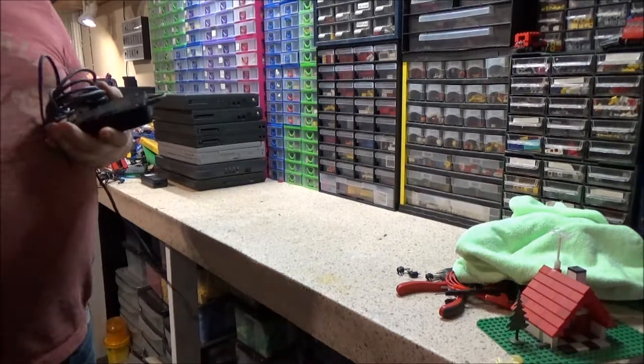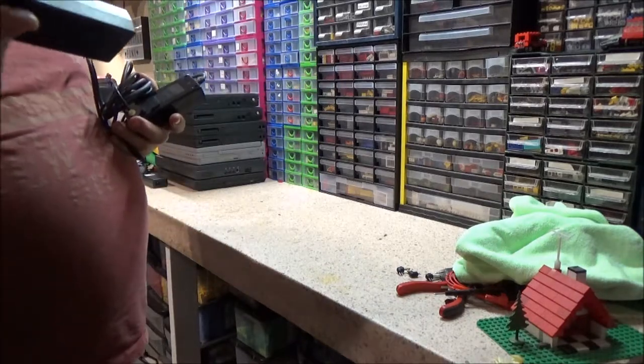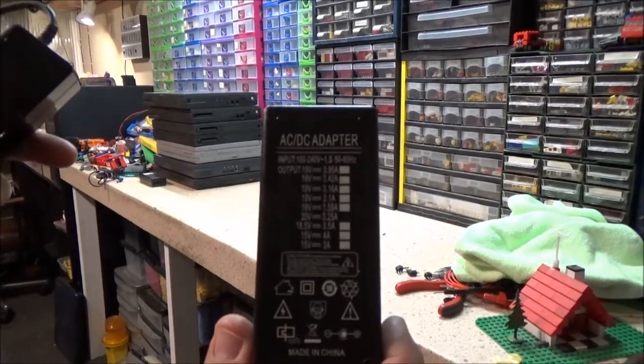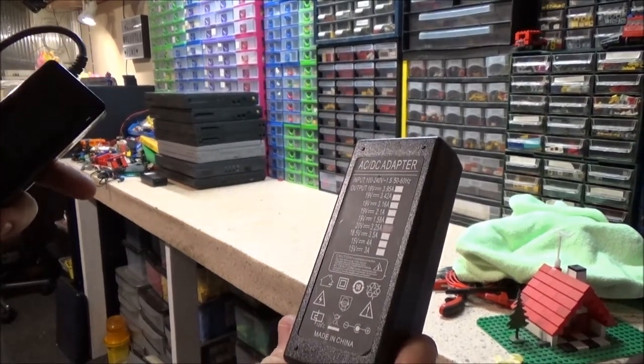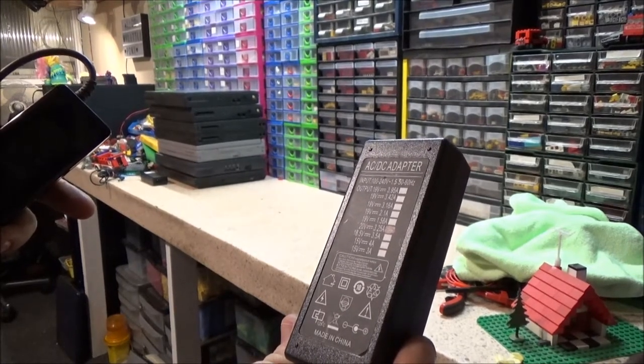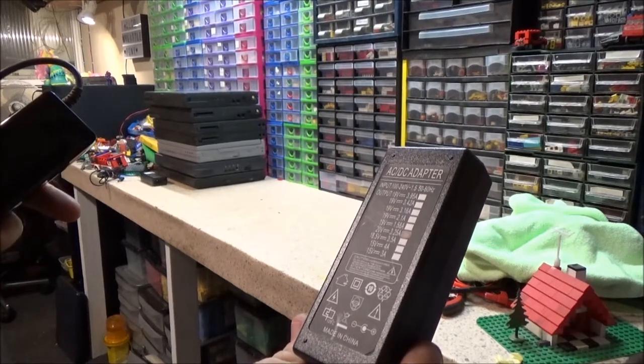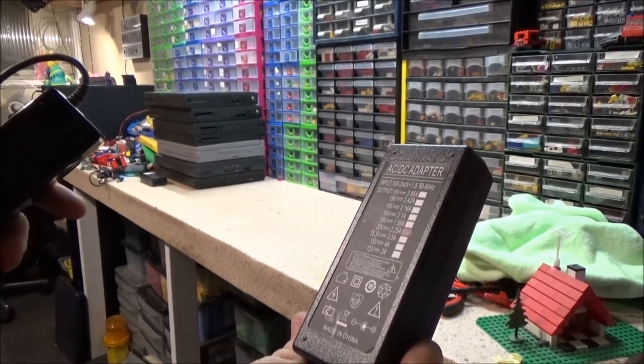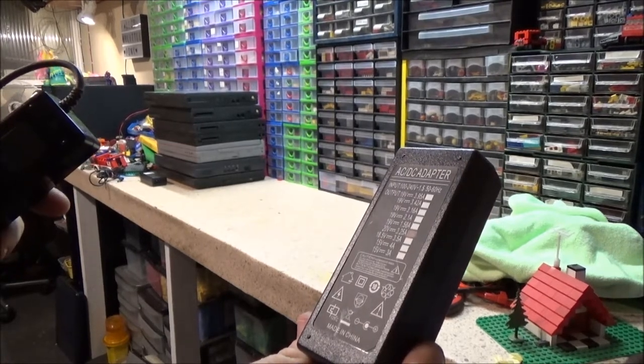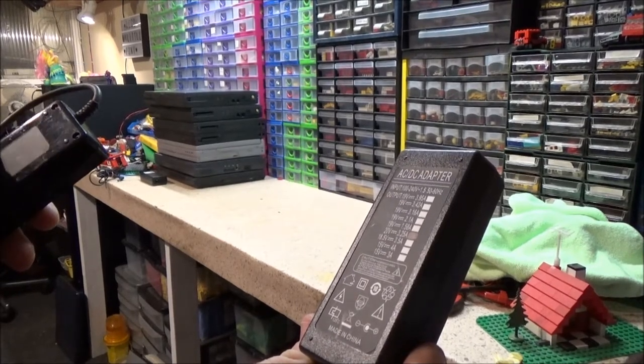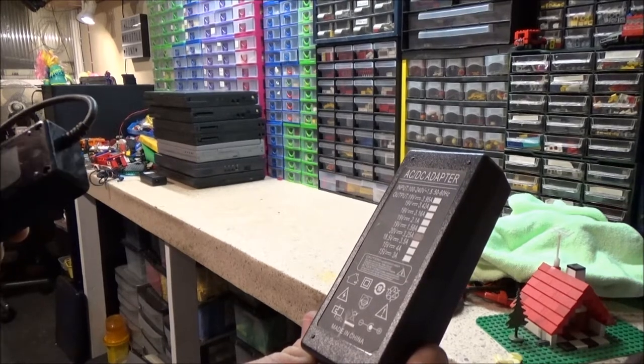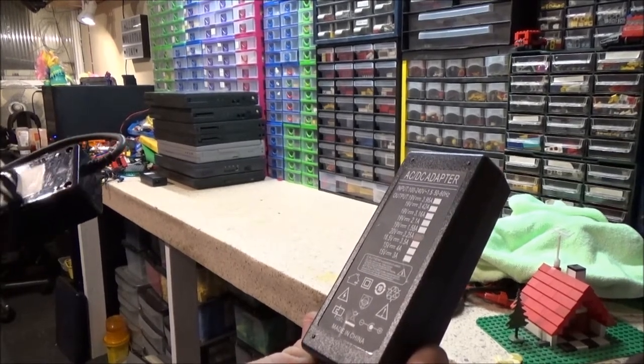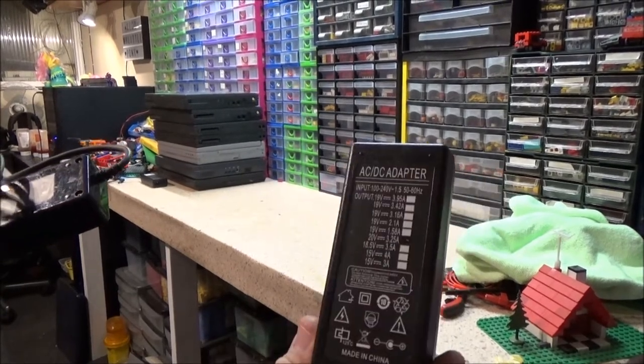This one is an odd universal one. Look at that, it's got all those different voltages on there. Three different 19V options: 19V 3.95A, 19V 3.42A, and 19V 3.16A. Then two 15V options, one at 4A, one at 3A.